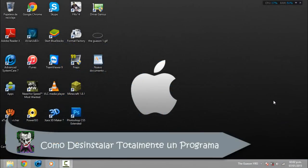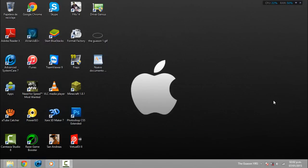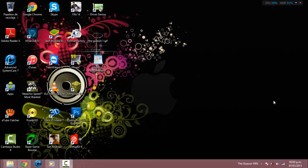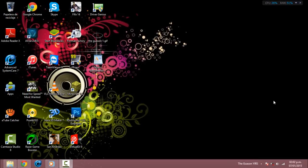¿Qué pasó youtubers? Hoy les traigo un tutorial de cómo desinstalar completamente un programa desde raíz, sin dejar ningún archivo basura, que es lo que suele pasar cuando desinstalamos un programa del panel de control.